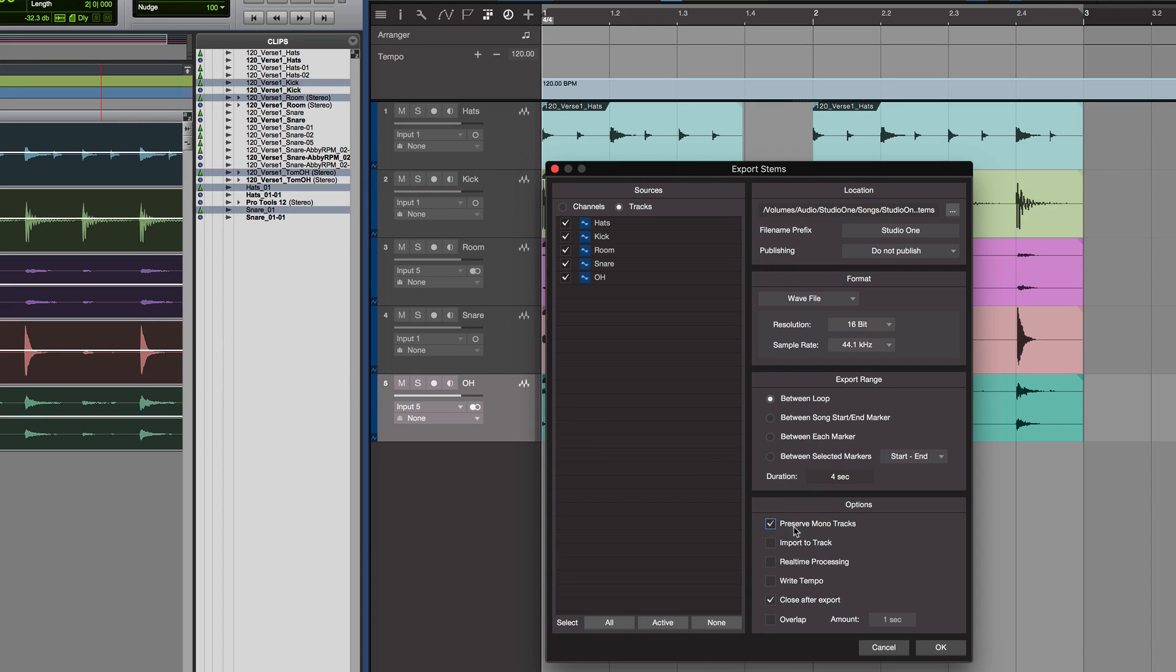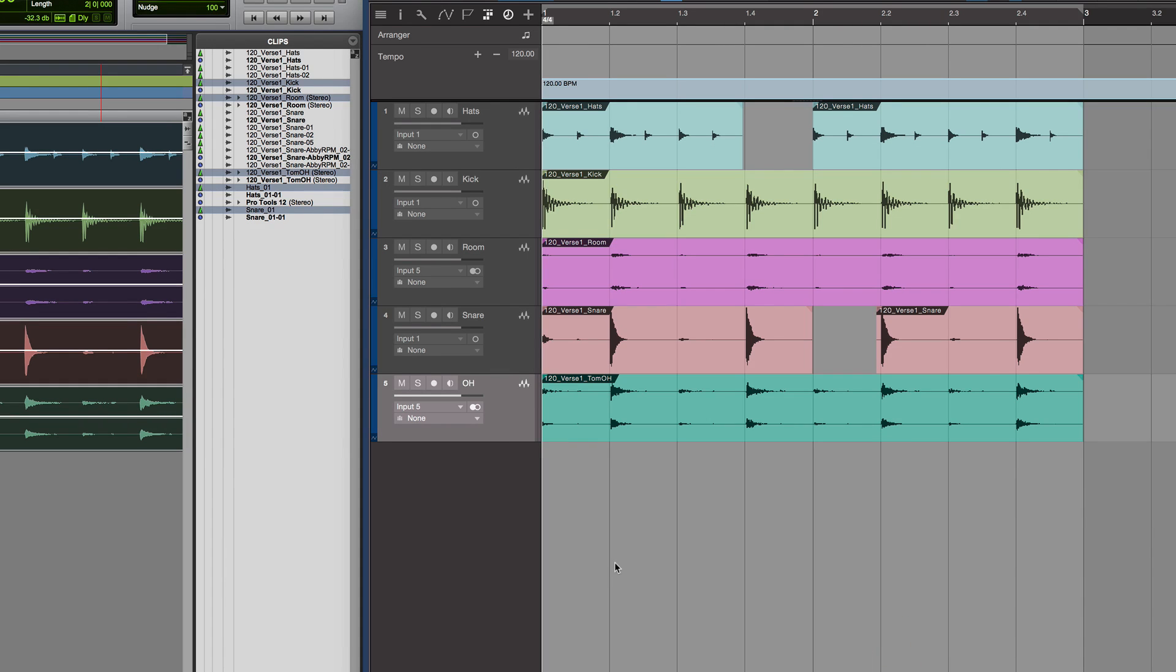We could preserve the mono tracks, and so when we export them we'll have a combination of both mono and stereo tracks. And then we press OK and close after export.